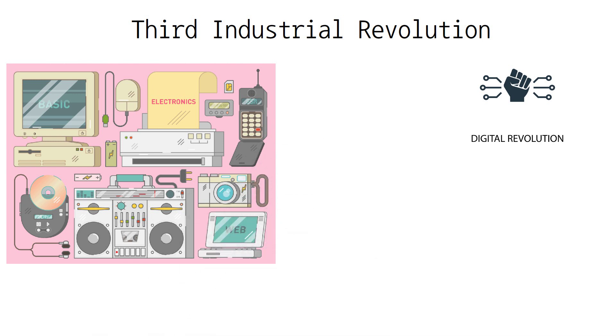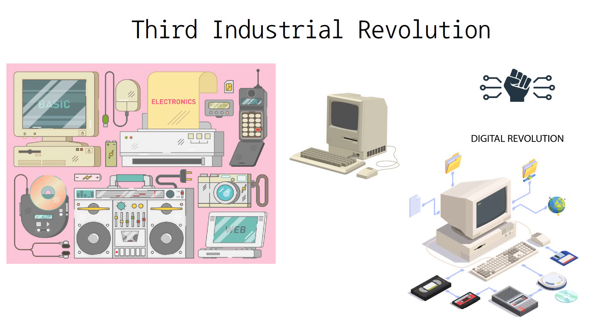With the advent of computers and communication technologies, the world entered the information age and the era of mass production.